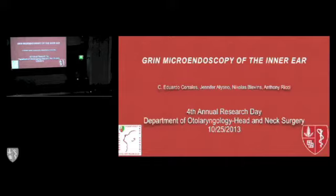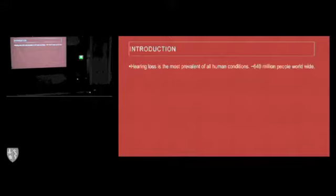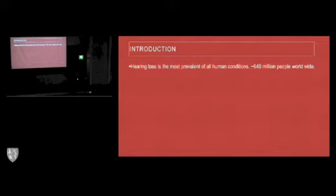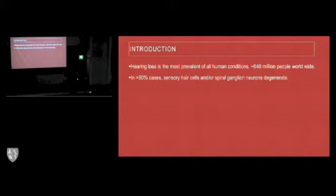The title of the talk is GRIN Microendoscopy of the Inner Ear. I have no disclosures. As everyone here in the room knows, hearing loss is the most prevalent of all human disorders. It is estimated that there are 640 million people worldwide with some type of handicapped hearing loss. In over 80% of the cases, it's due to damage or injury to the sensory hair cells or their associated spiral ganglion neurons.